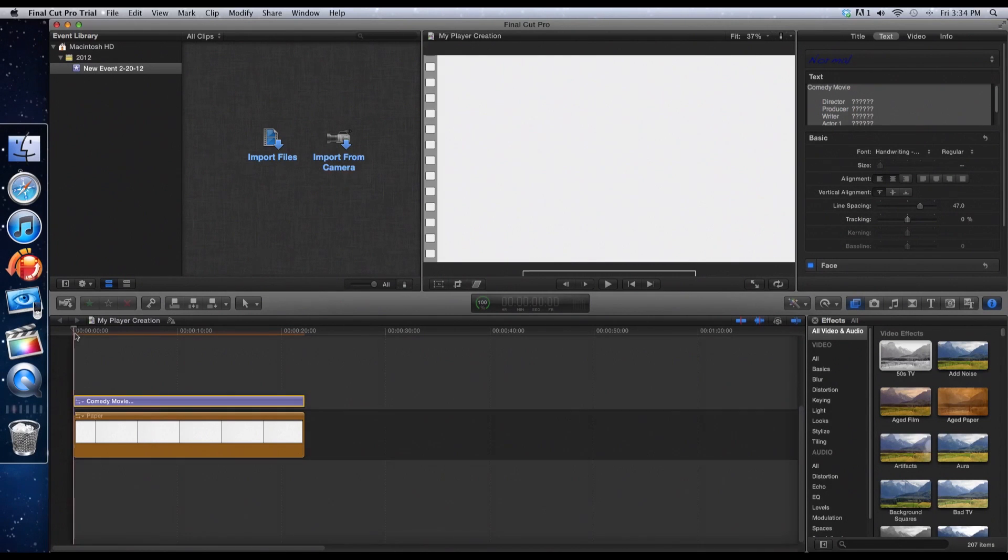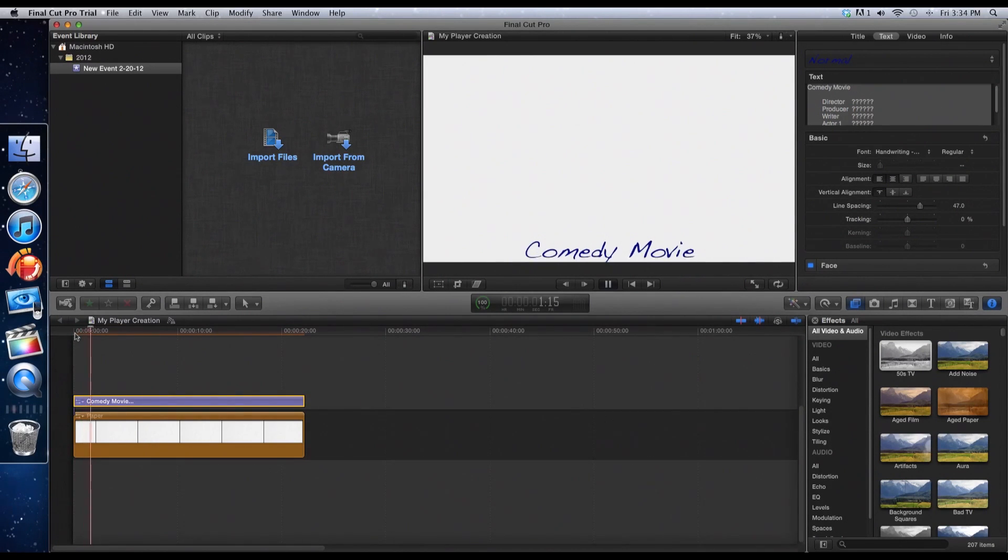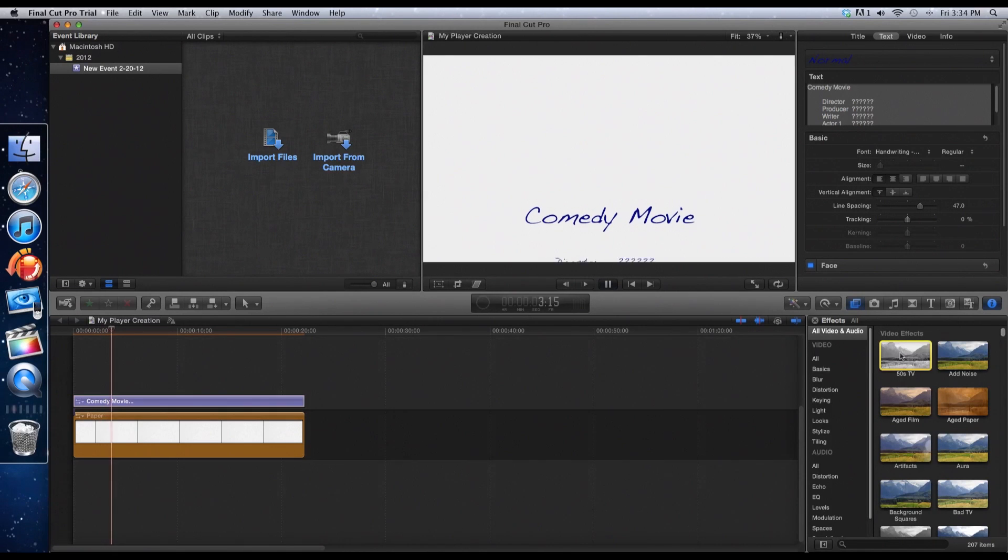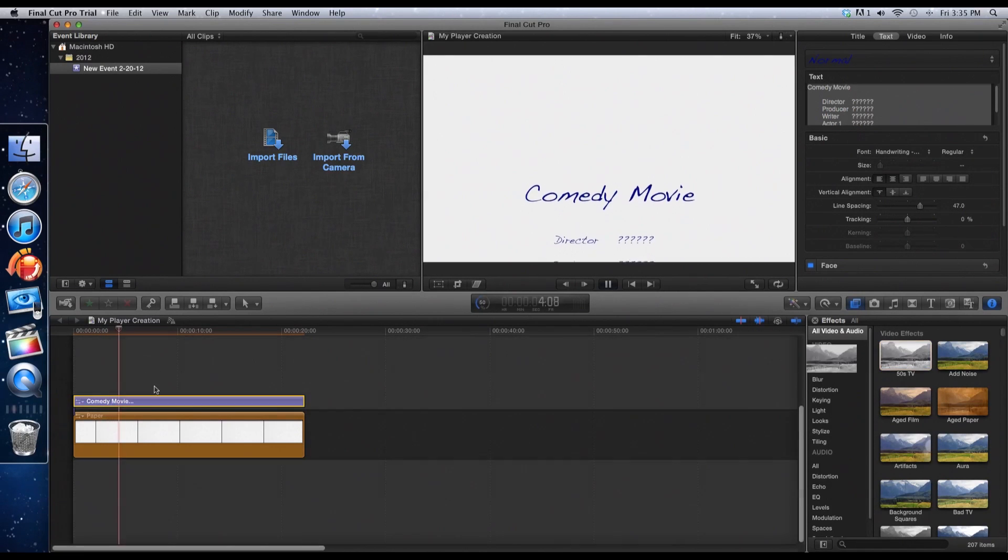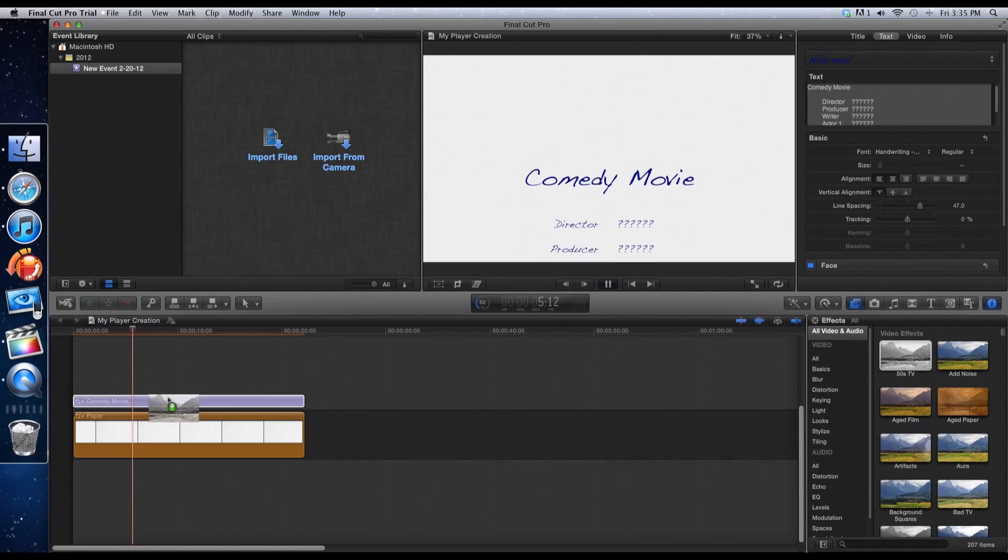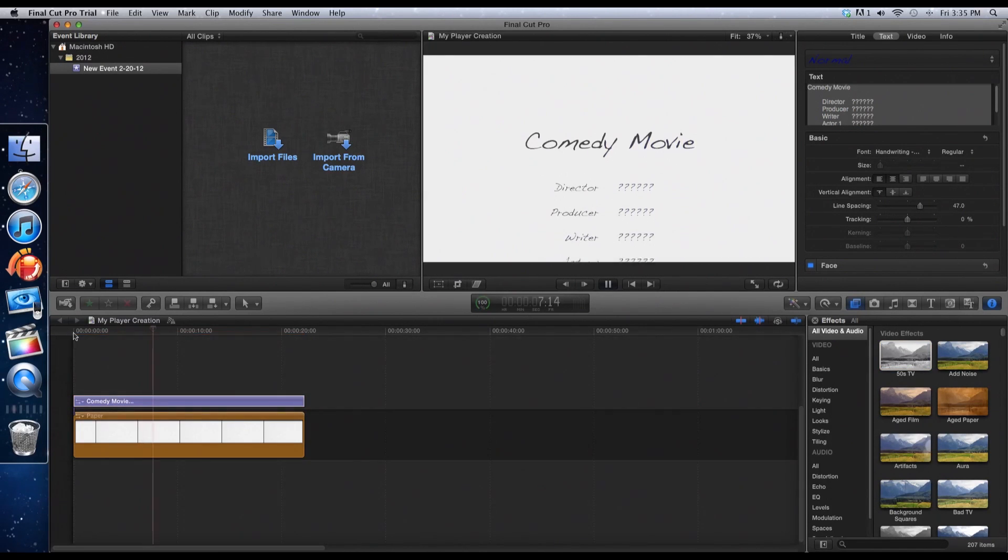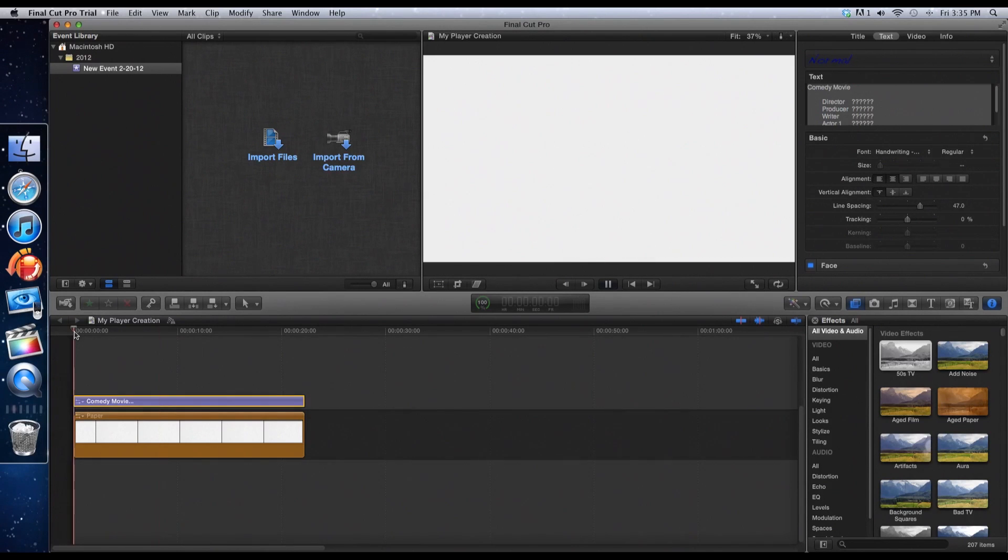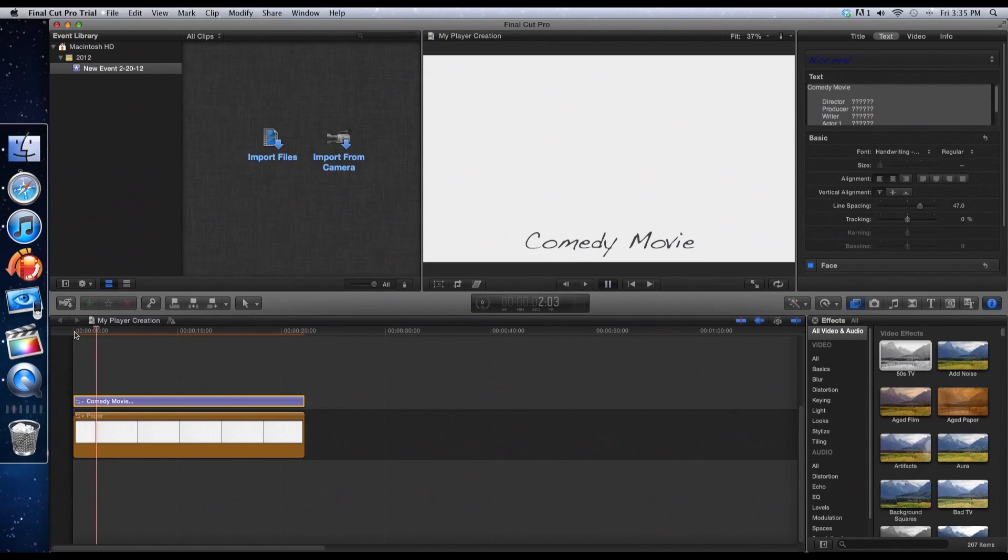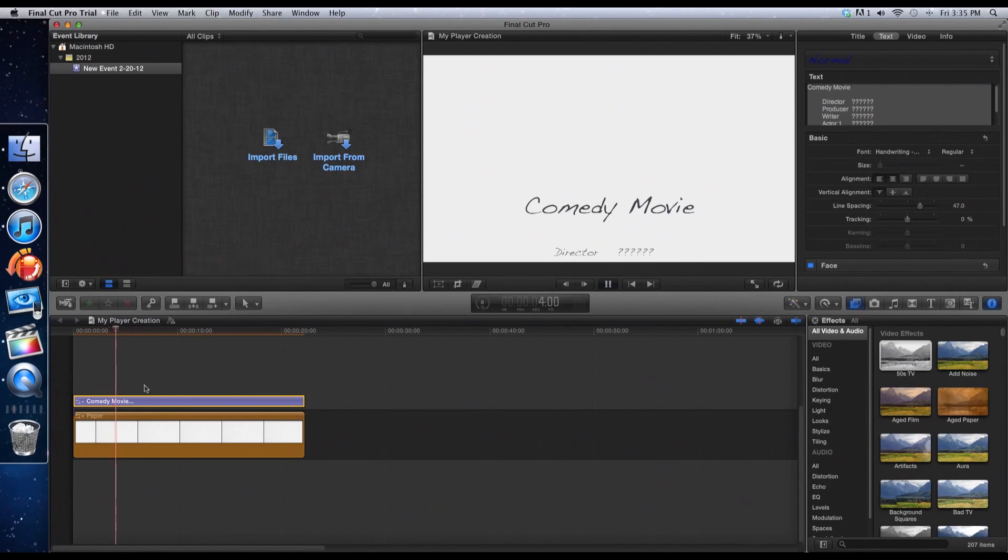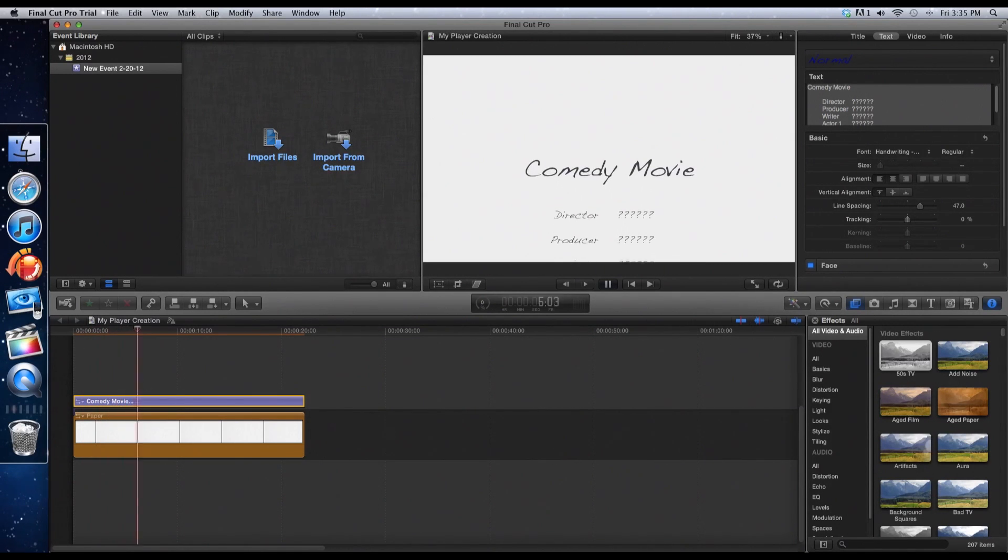I mean, obviously you can't see a difference now because it's a white background pretty much. But when you add it to the words, you can see that it goes 50s film style like I clicked. Now, that is the simple way to do it pretty much.